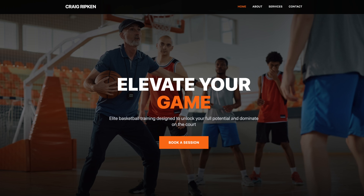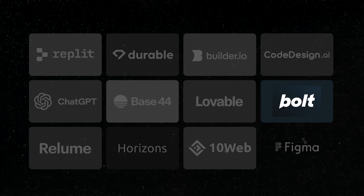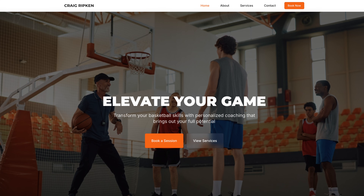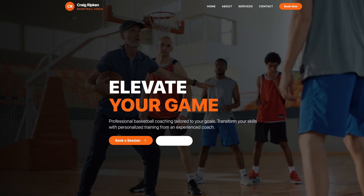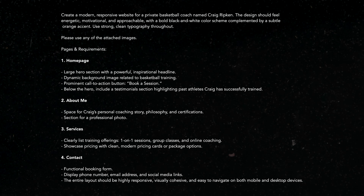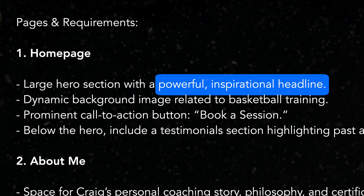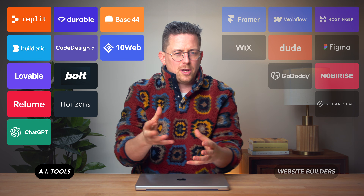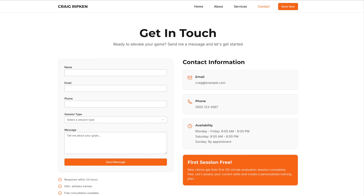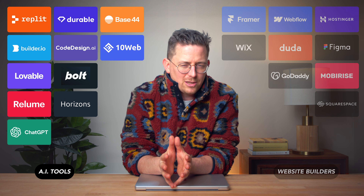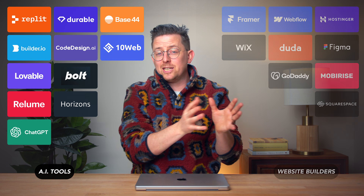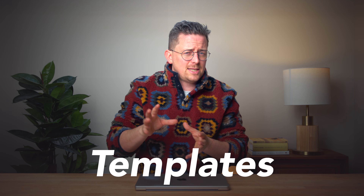Replit — you guessed it — 'elevate your game.' That's what Craig does. But yeah, this is another good start. Now you might have noticed a lot of the designs feel very similar. It's obviously pretty wild how many chose the 'elevate your game' headline — I did not ask for this, I just asked for a powerful inspirational headline. There's just a generic sameness to a lot of them. Look at the contact pages — they all look pretty similar. These feel especially generic.